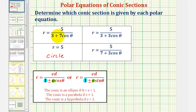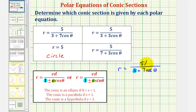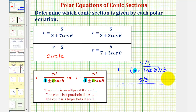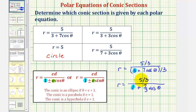Beginning with r equals five divided by the quantity three plus seven cosine theta, we need this three to be a one, so we'll divide both the numerator and denominator by three. This gives us r equals five-thirds divided by one plus seven-thirds cosine theta. The eccentricity is therefore seven-thirds, and since seven-thirds is greater than one, the graph will be a hyperbola.